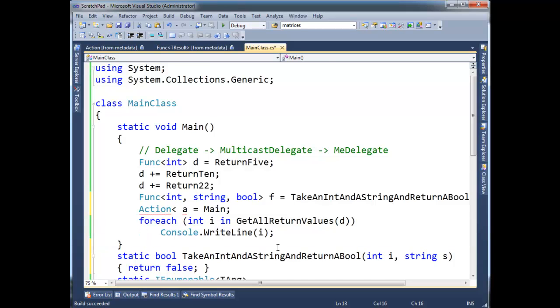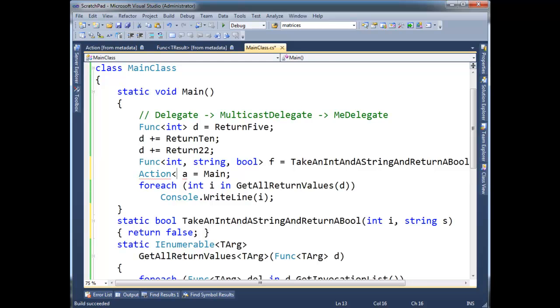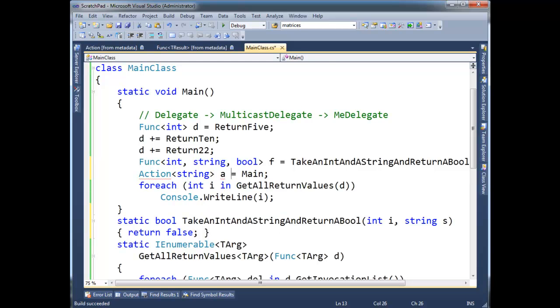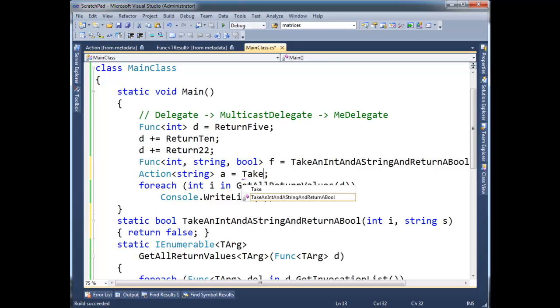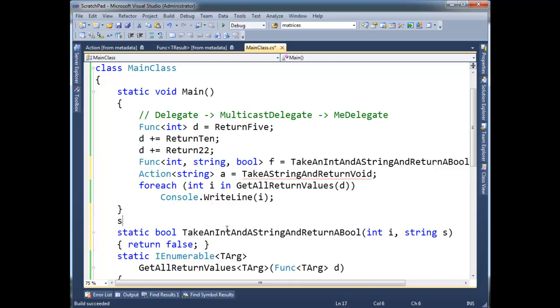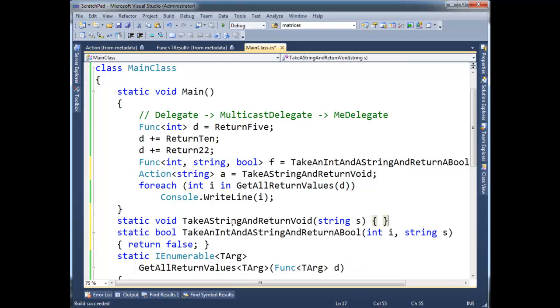So any method can be satisfied. I can point either an action or a func to it as long as I fill in these generic arguments. That's good enough. So let's do string here. Alright, so this has to take a string and return void. The reason it has to return void is it's now an action. Alright, so static void, take a string, return void, pop, string s, and we're golden.